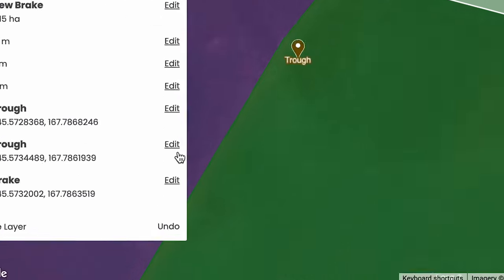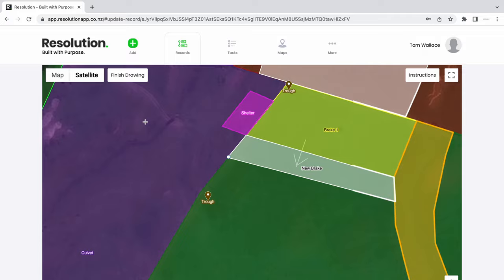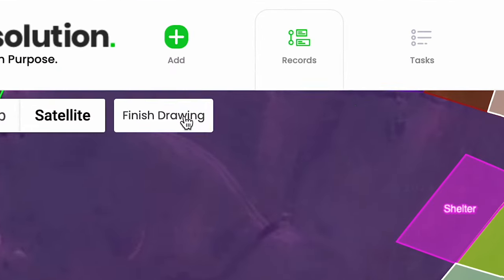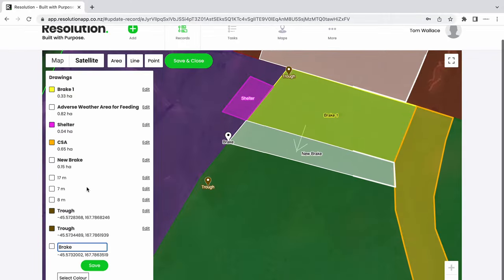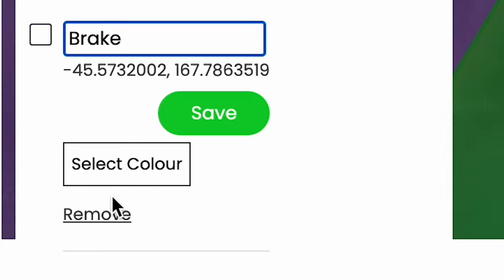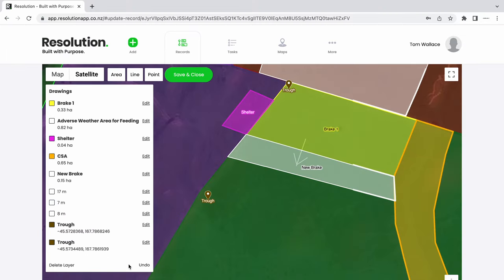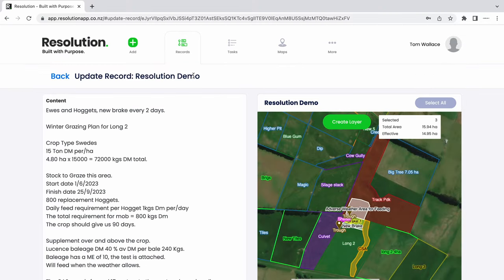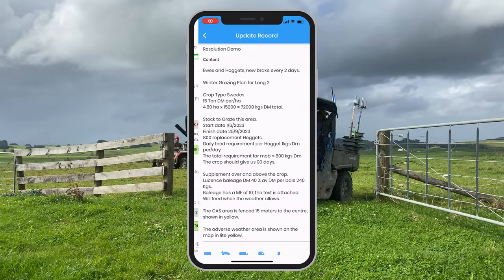To do so, let's find our layer in the side menu, select edit, then go up to finish drawing and back down to remove. This will delete our dropped point. Select save and close. At this stage, I may also want to add a photo of how the paddock is looking.